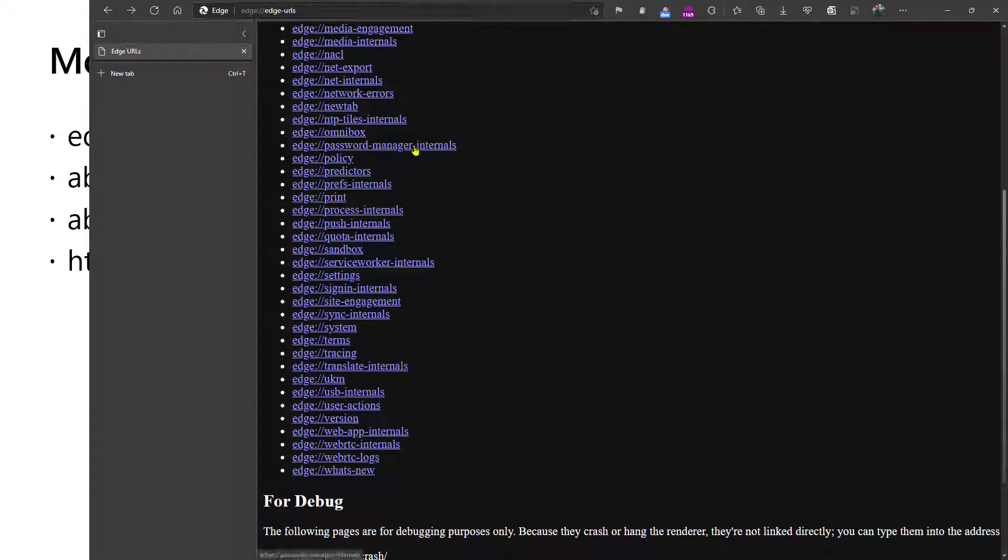Password manager internals does what it says on the tin. You open this page, and then you can open another page and visit a site that has a password form, and you can see how the password manager interpreted that form.